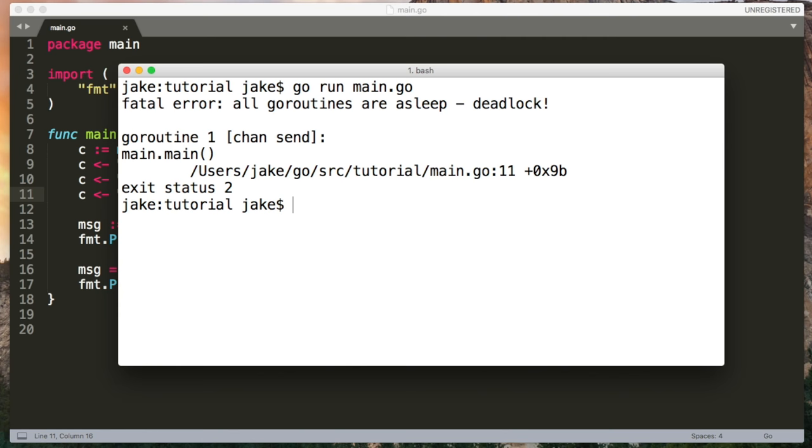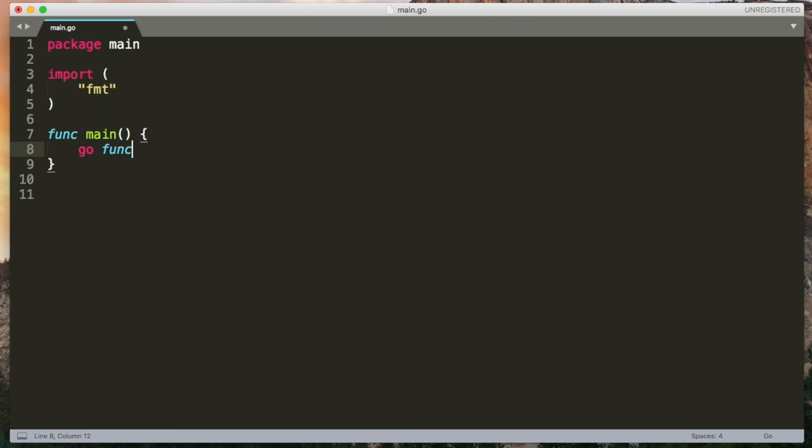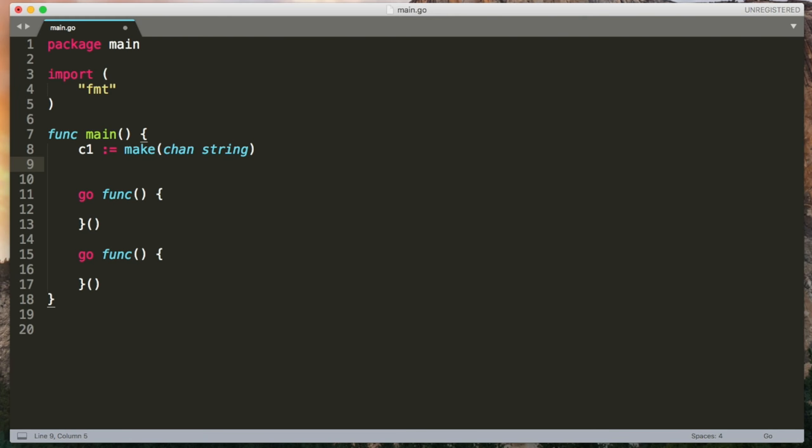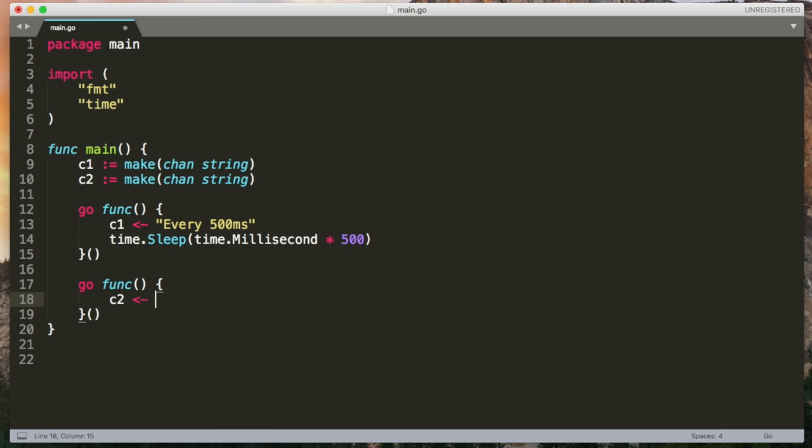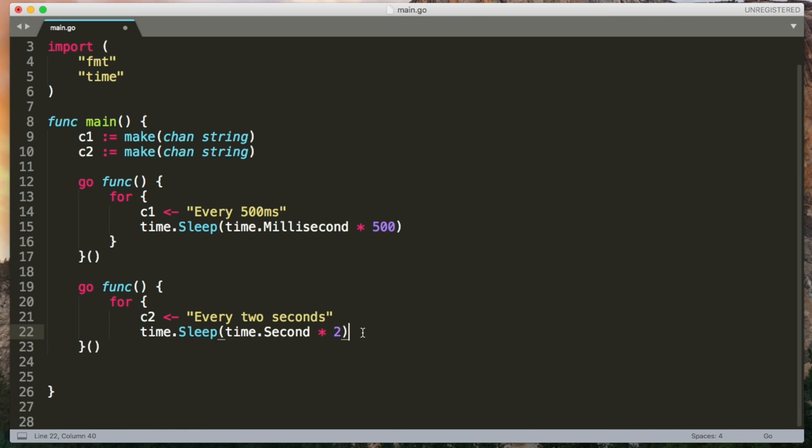The final construct that Go has is the select statement. If I have two Go routines, I'll just create them inline like this. I'm going to make two channels which will send and receive strings. The first Go routine is going to send on the first channel and it's going to be ready to send every 500 milliseconds. So I'm just going to add a sleep here for half a second. The second Go routine is going to send on the second channel and it's going to do that every two seconds. And of course to make it do this infinitely, I'm going to wrap each one in a for loop.